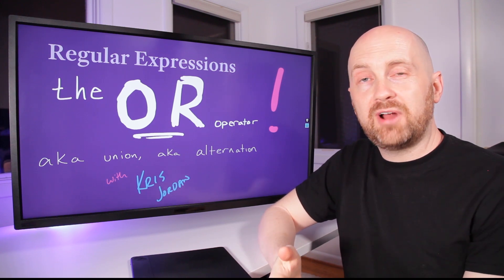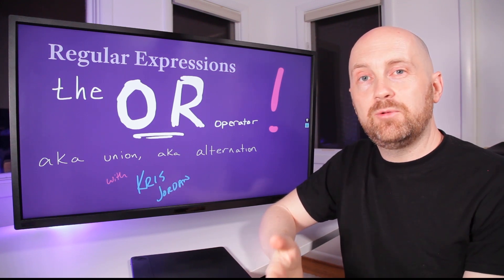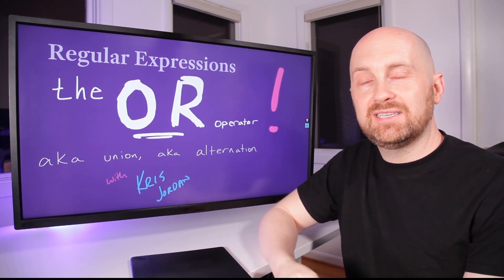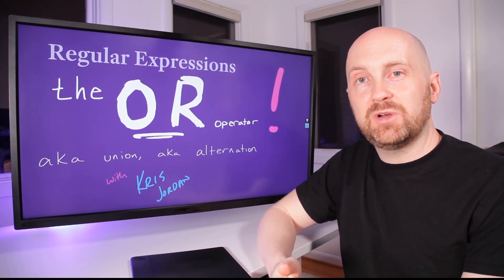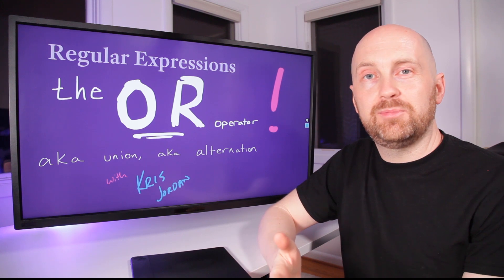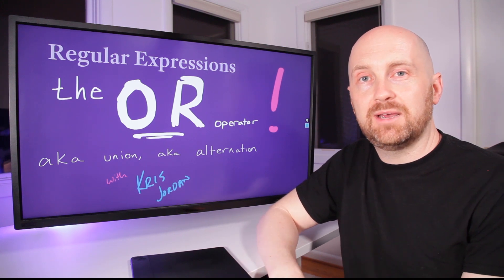You should subscribe to the channel if you want additional content on regular expressions or other computer science concepts.